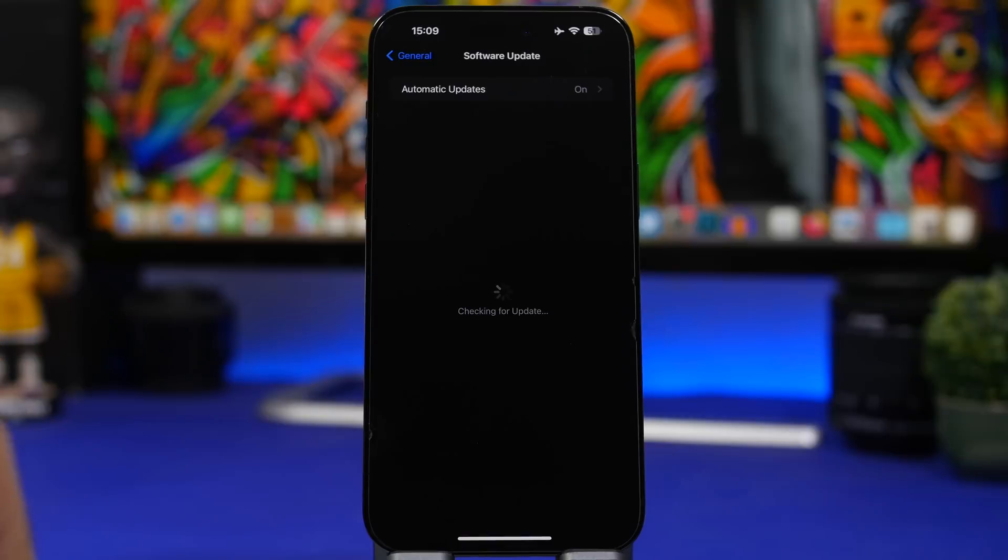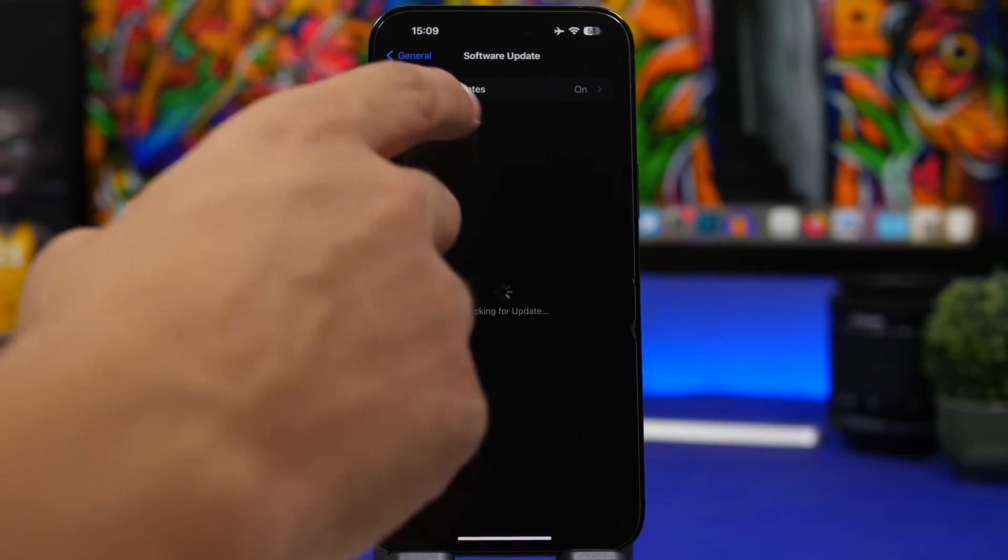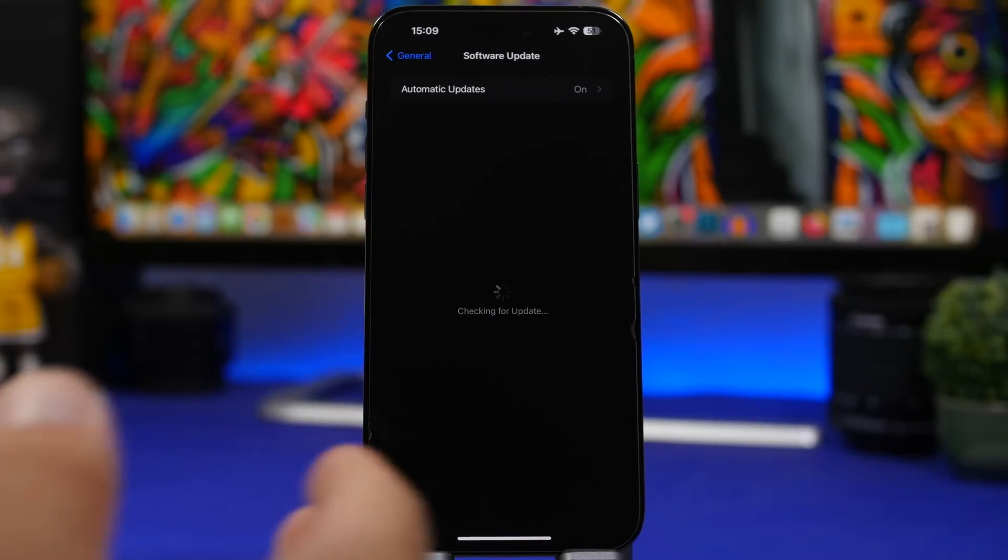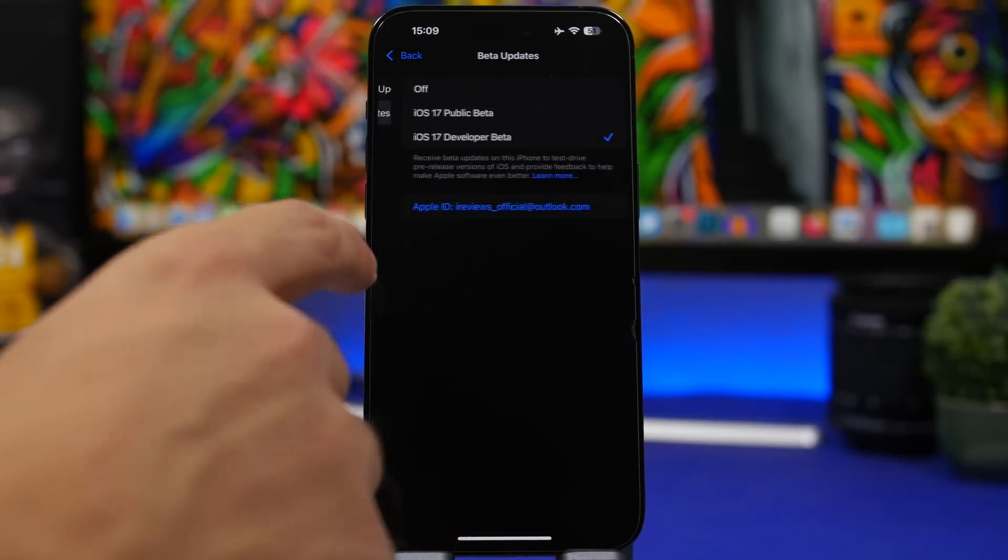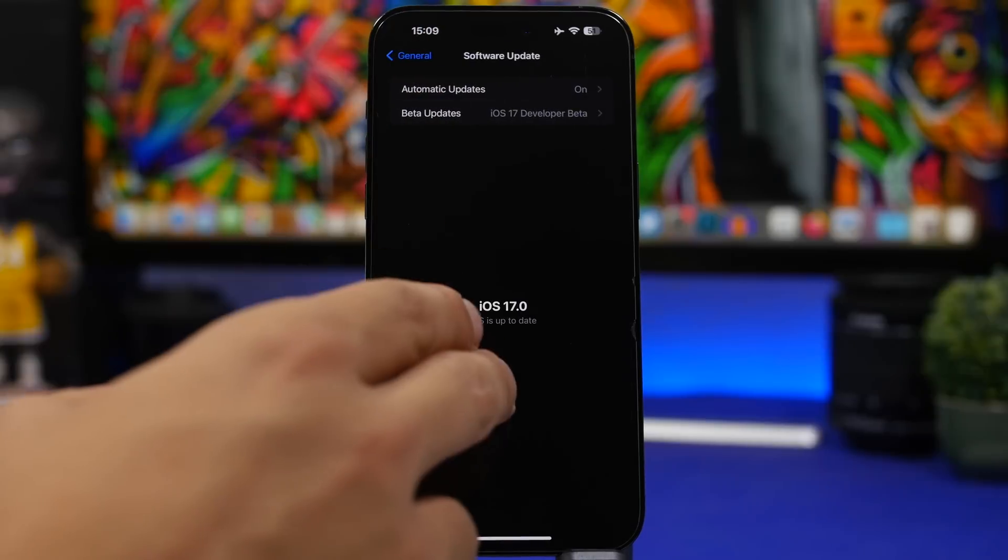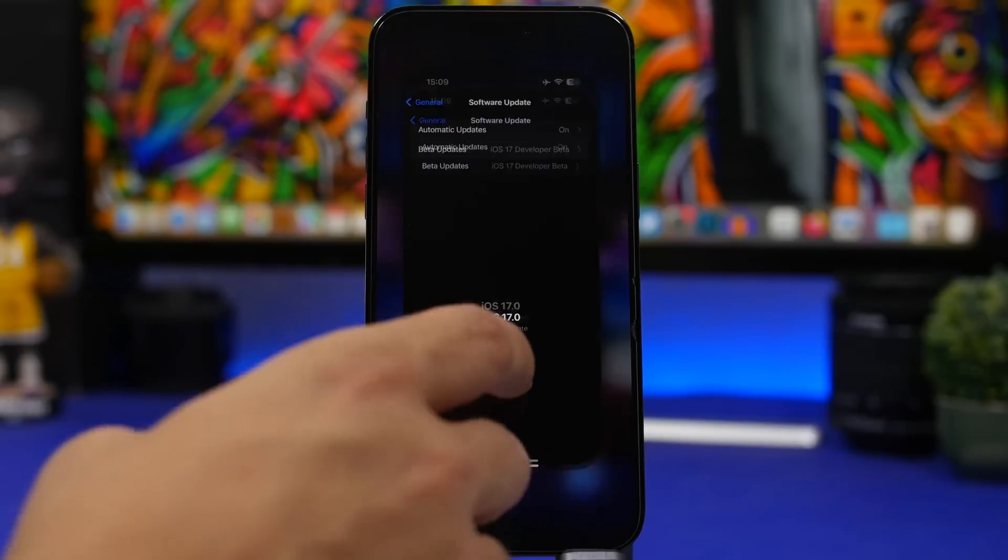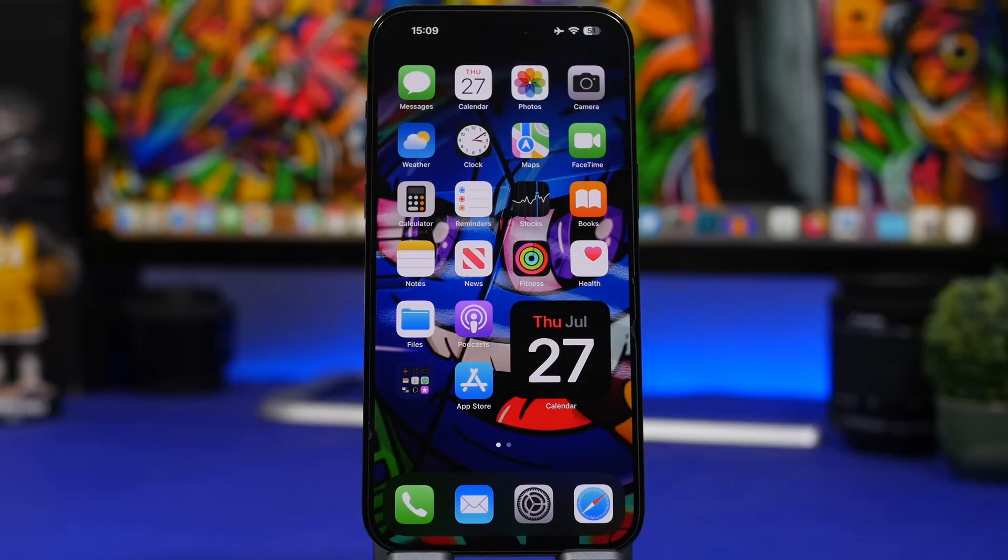Once you do that and come back to the screen you will actually get the update for iOS 16.6. So just turn off the beta updates and you will get the update here again if you don't have the RC version installed on your device.